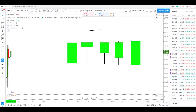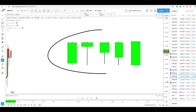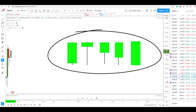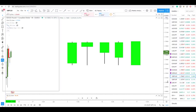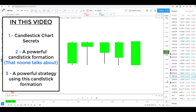What is the same about every candle you see on the screen right now? I know what you're thinking — they're all green, right? And although that is true, that's not the similarity I'm talking about. The similarity I'm talking about makes them all good possible buying opportunity candles, and if you haven't spotted it yet, don't worry.